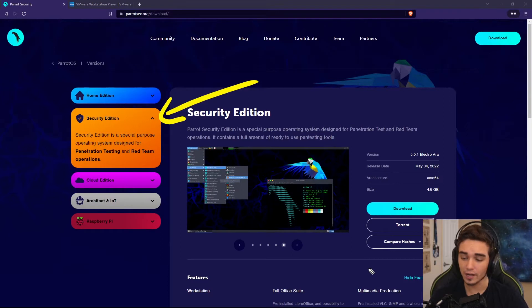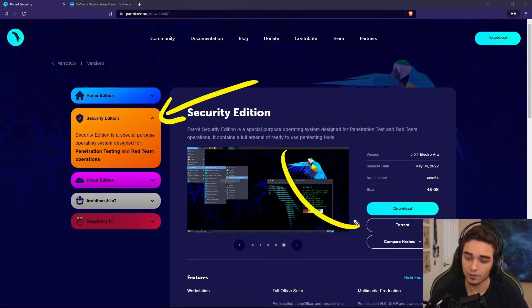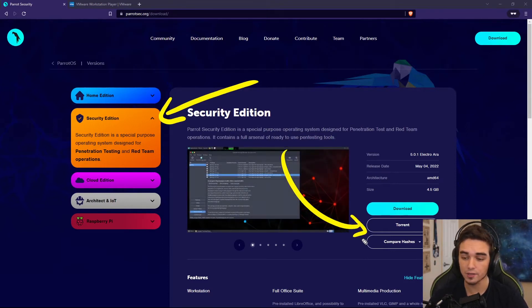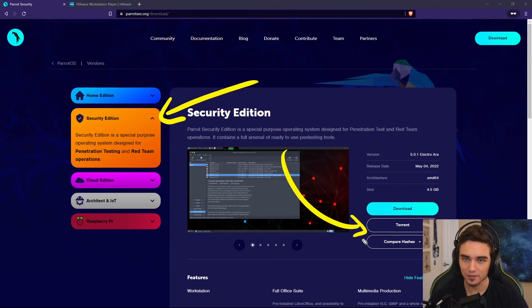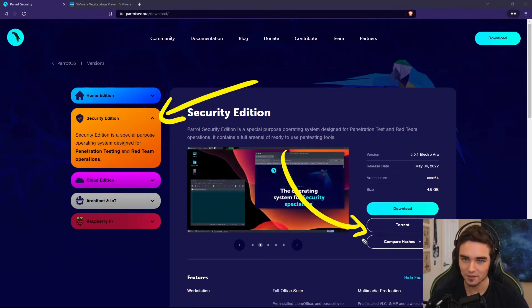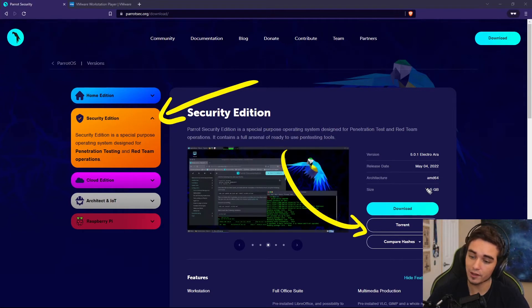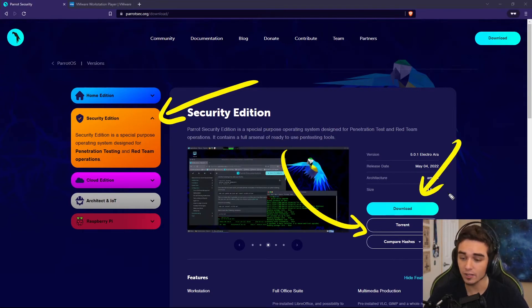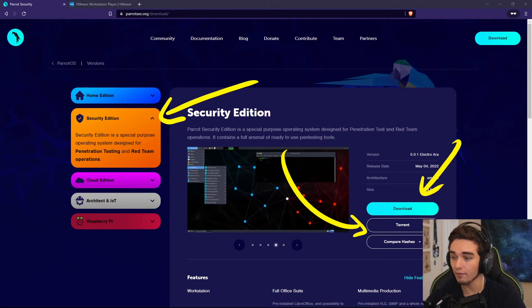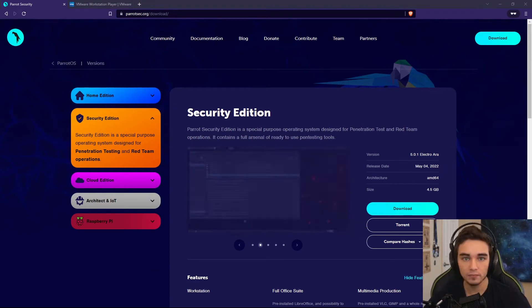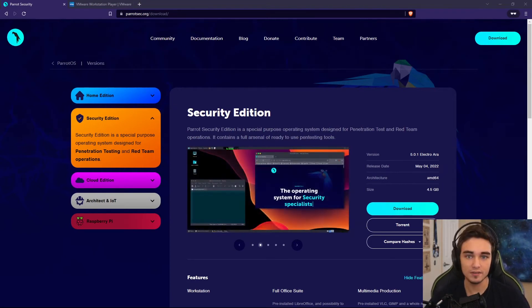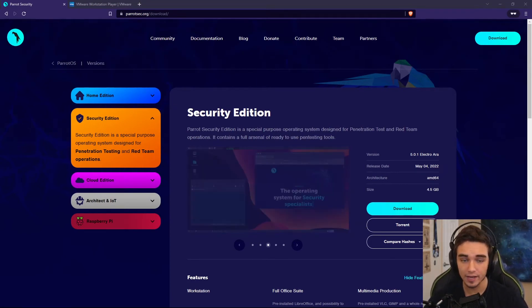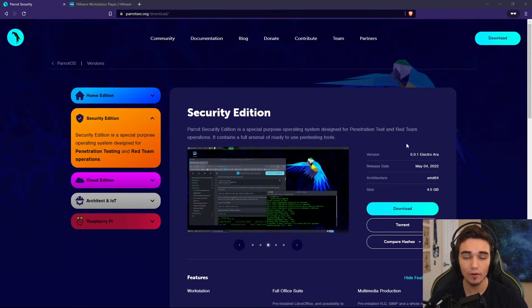You have a few options on how you want to download it. You could download it via torrent, which is the fastest way. Torrents are totally legal. You can also download it directly from the Parrot servers. Once it's downloaded, you're going to have an ISO file. For the purposes of this video, I have already downloaded Parrot ahead of time. So we're going to move on to the next step, which is to get VMware Workstation Player.